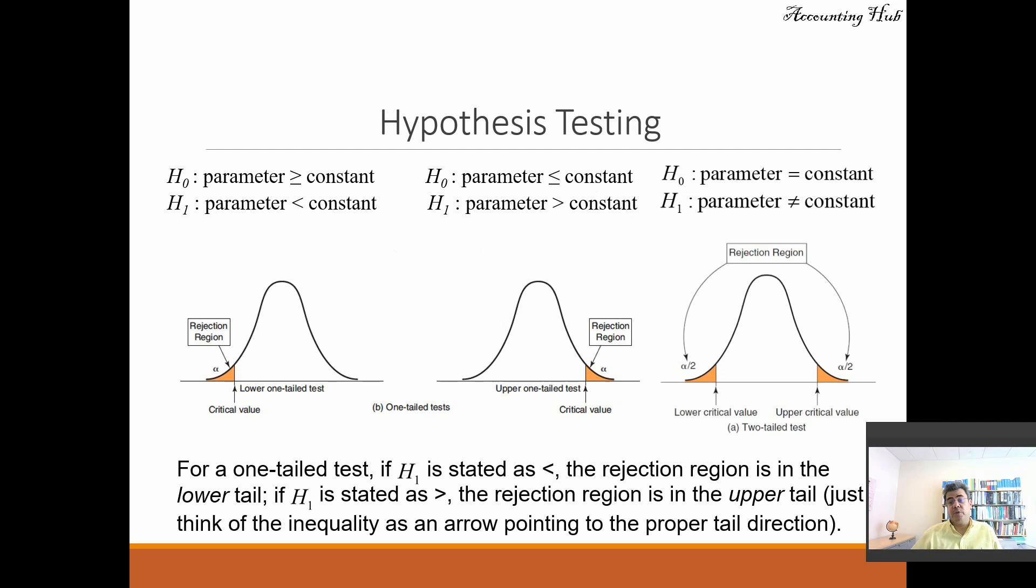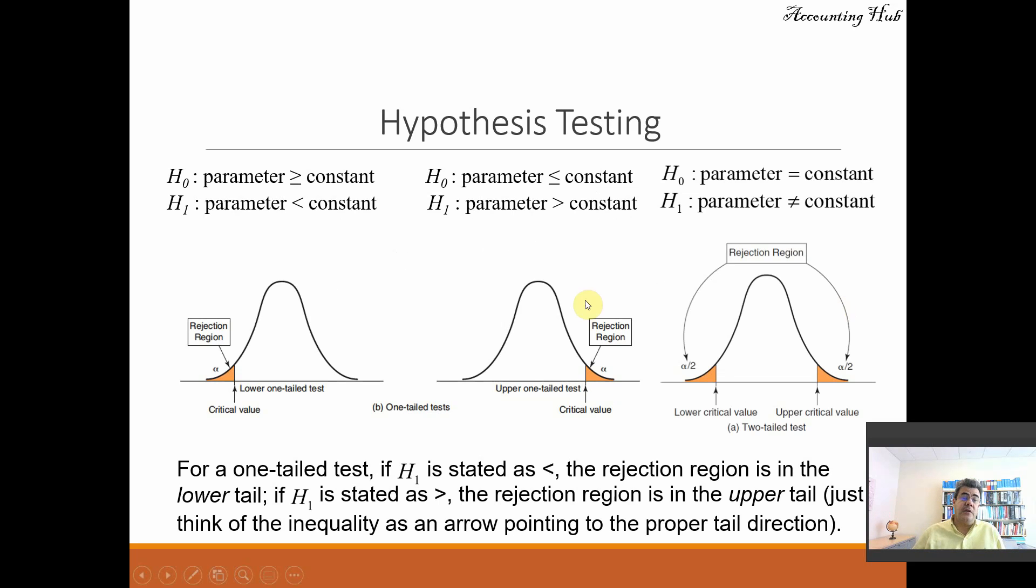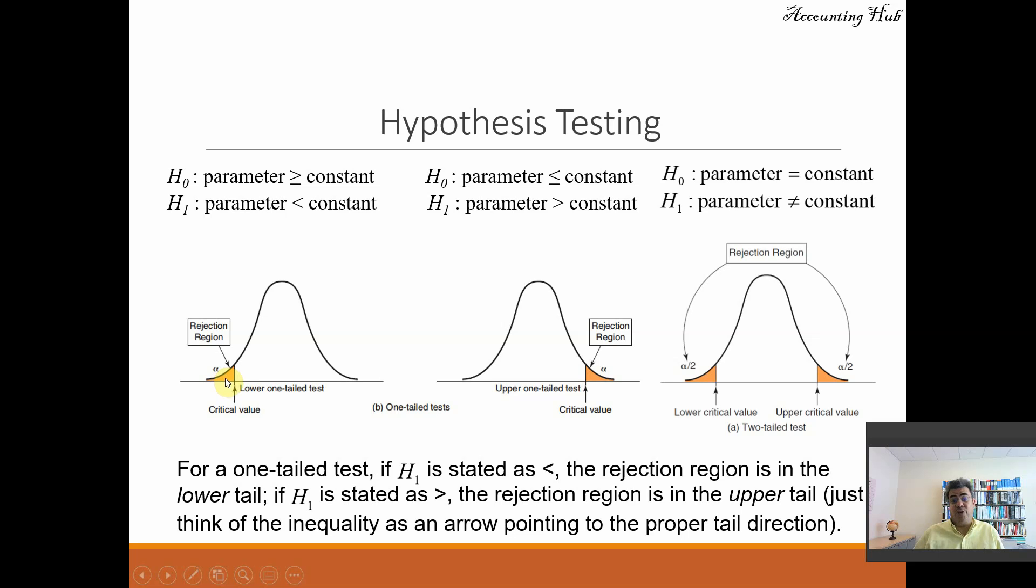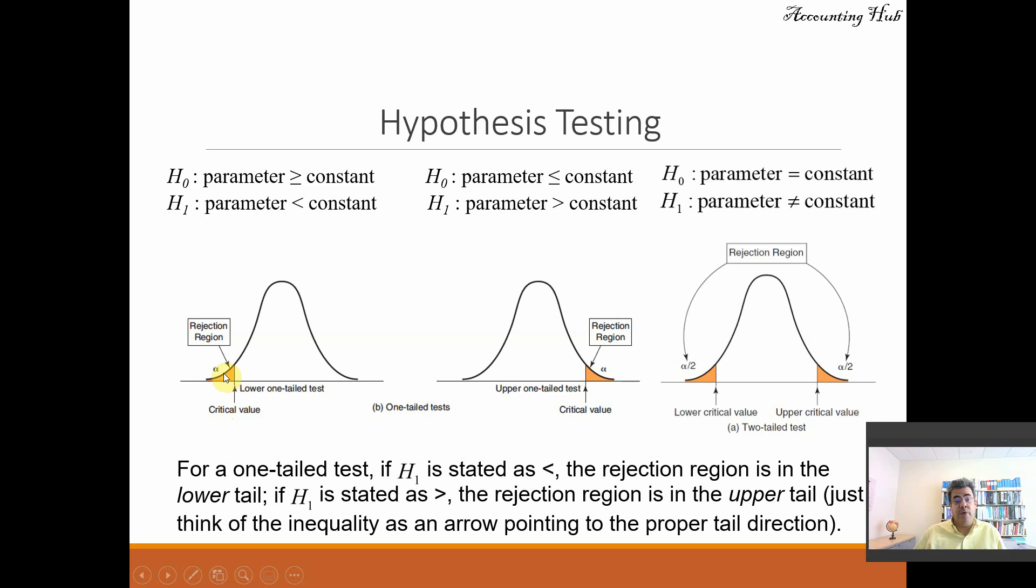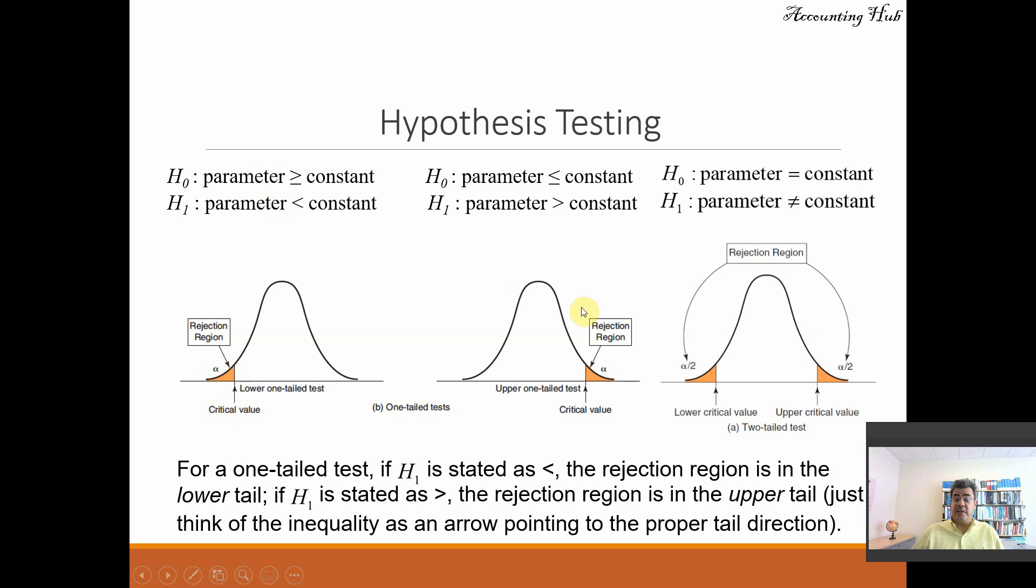So here, basic of hypothesis testing, we go deeper on that on the Excel video. But here we have the rejection region based on alpha. So if our critical value or our p-value that's based on critical value is on this orange area, we reject it. But for a lower tail test, for an upper tail test,